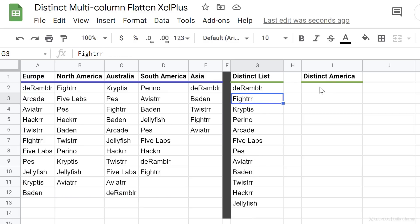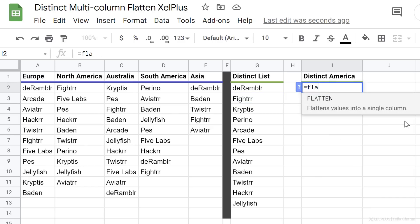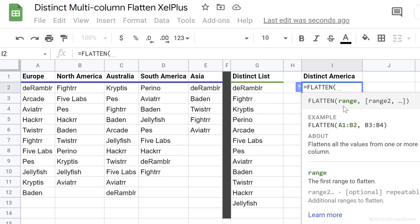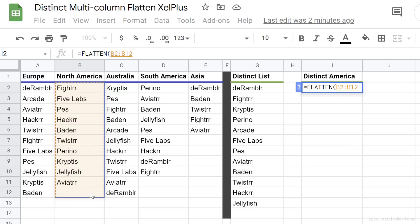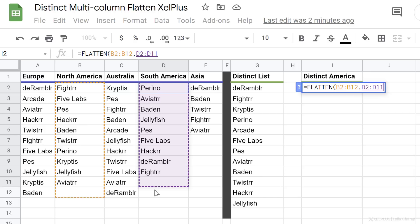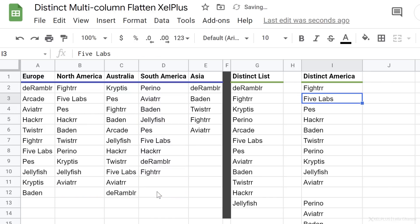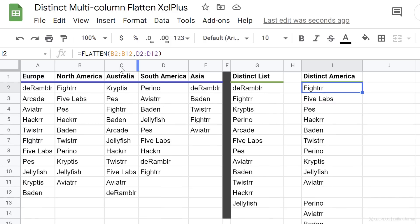Now, what if I want to get a distinct list for different columns that are not right beside each other? I can use FLATTEN here as well. Looking at the arguments for FLATTEN, it takes a range and can take multiple ranges. So one range can be North America, and the second range is South America. When I close the bracket and press enter, I get my flattened list for these two separate ranges.